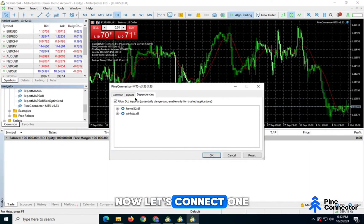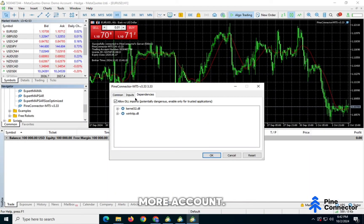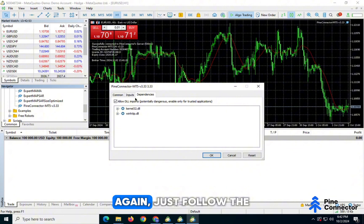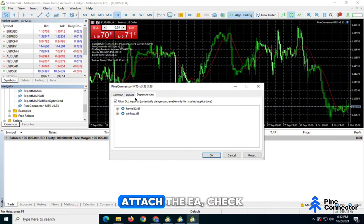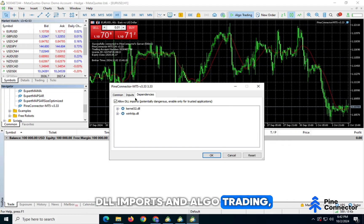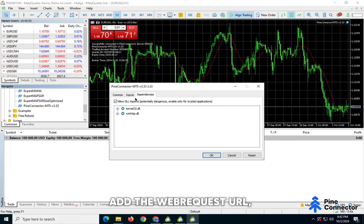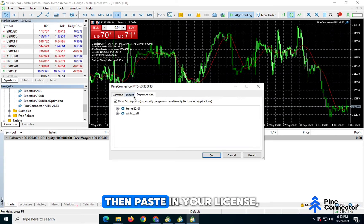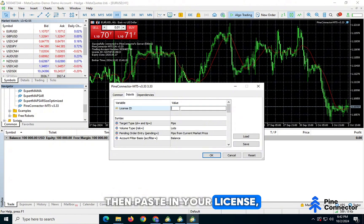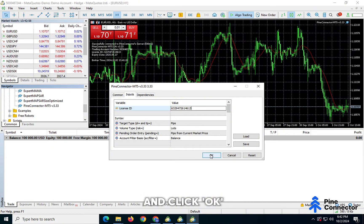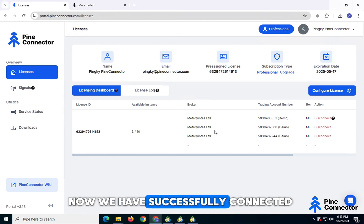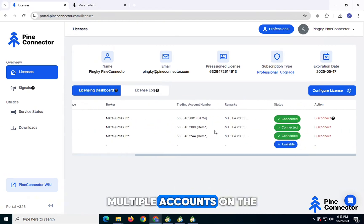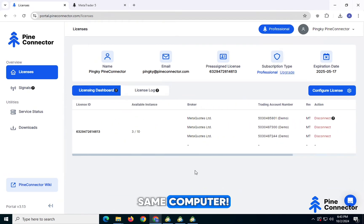Now let's connect one more account. Again, just follow the same steps. Attach the EA, check DLL Imports and Algo Trading, add the Web Request URL, then paste in your license, and click OK. Now we have successfully connected multiple accounts on the same computer.